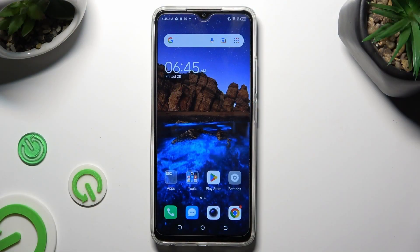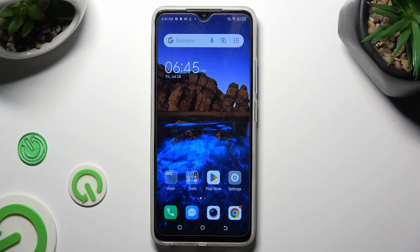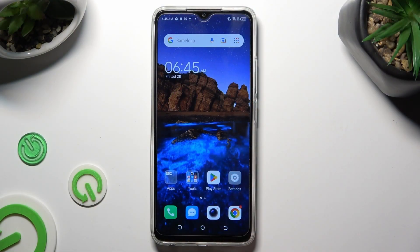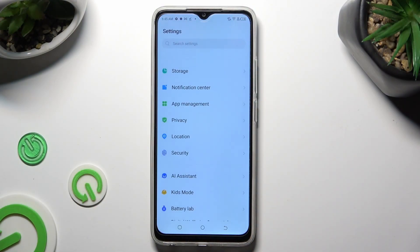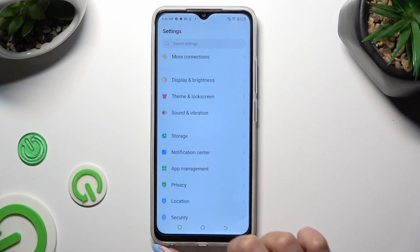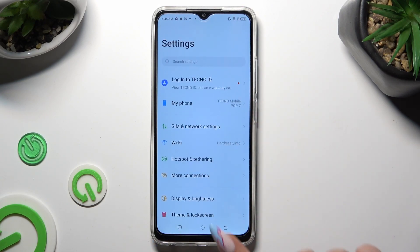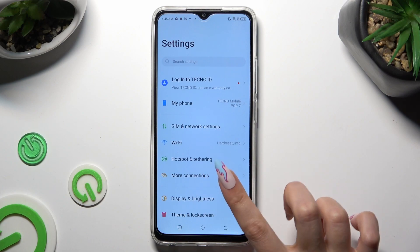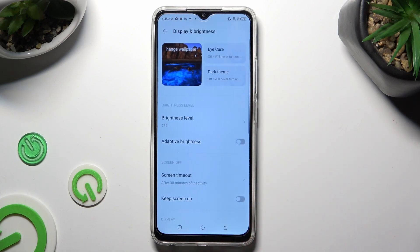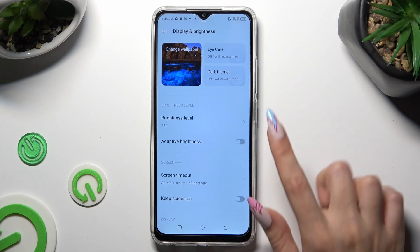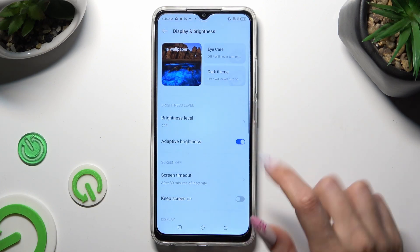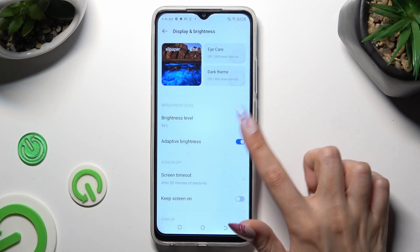You need to begin by opening the device's settings and clicking on Display and Brightness. Then select the grey switcher next to Adaptive Brightness to switch it on or off.